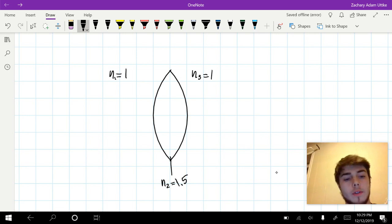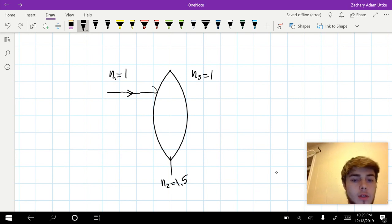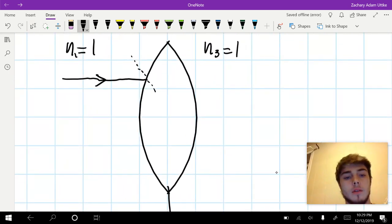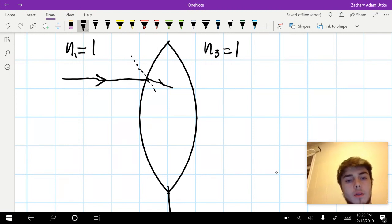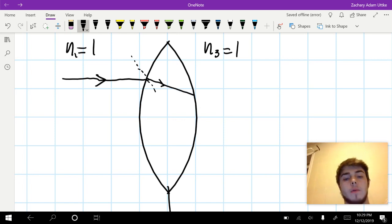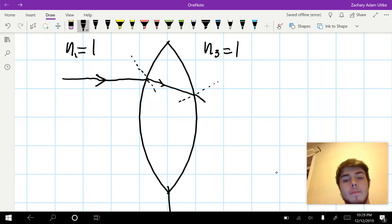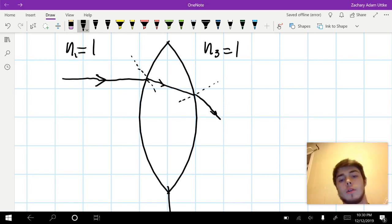If we start by sending a beam of light coming from air to the glass, we reach the normal. And when you go from less dense to more dense, it's going to refract towards the normal. Then we reach the glass-to-air interface, which also has a normal, and now it refracts away from the normal, because we're going from more dense in the glass to less dense outside in the air.